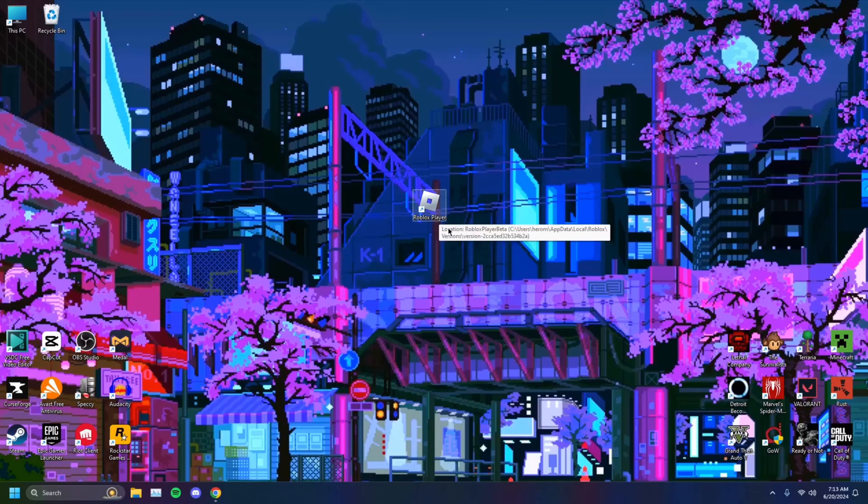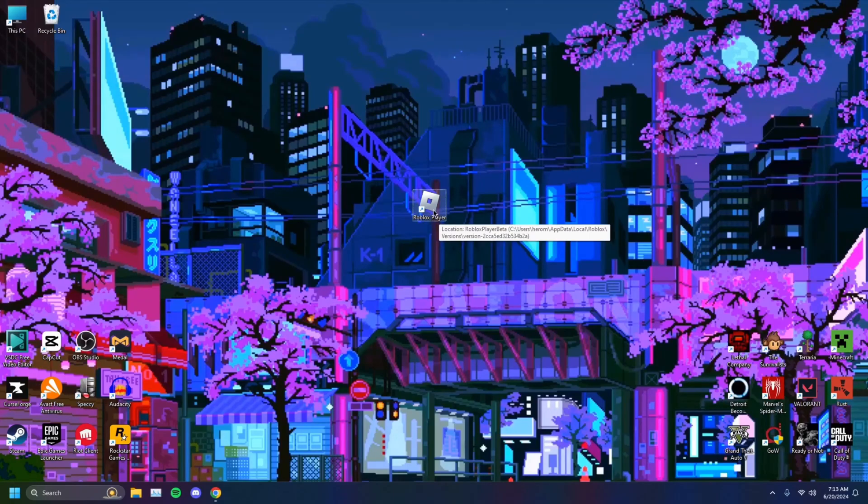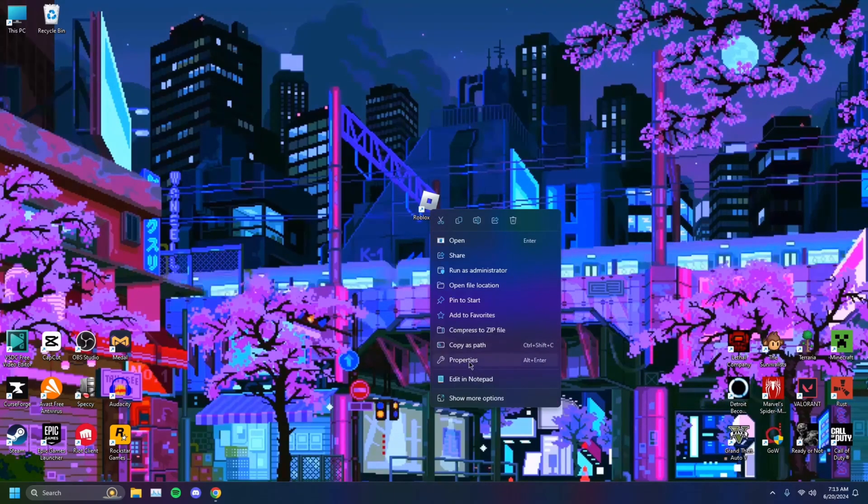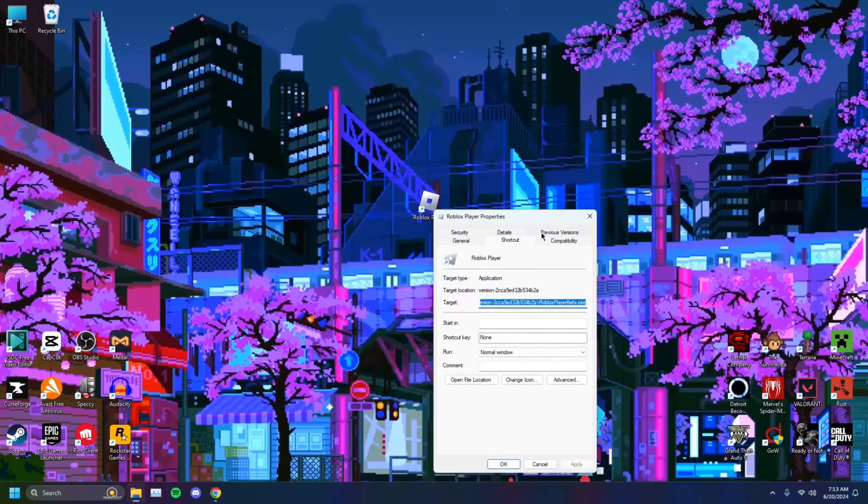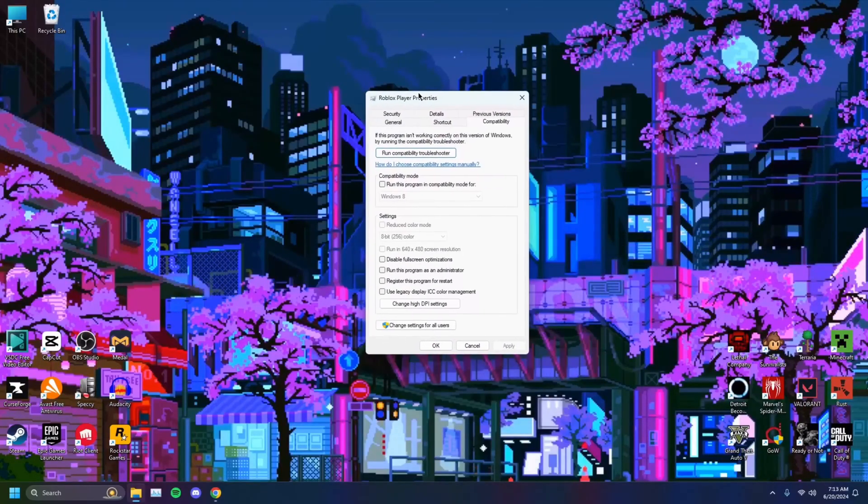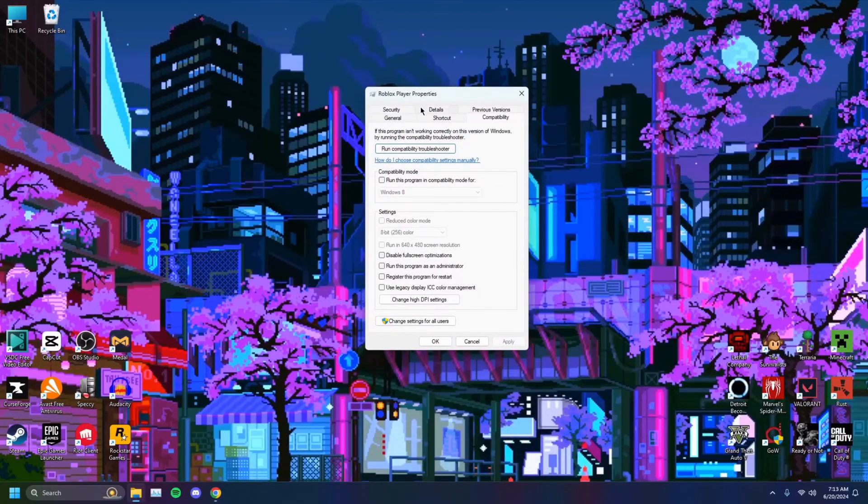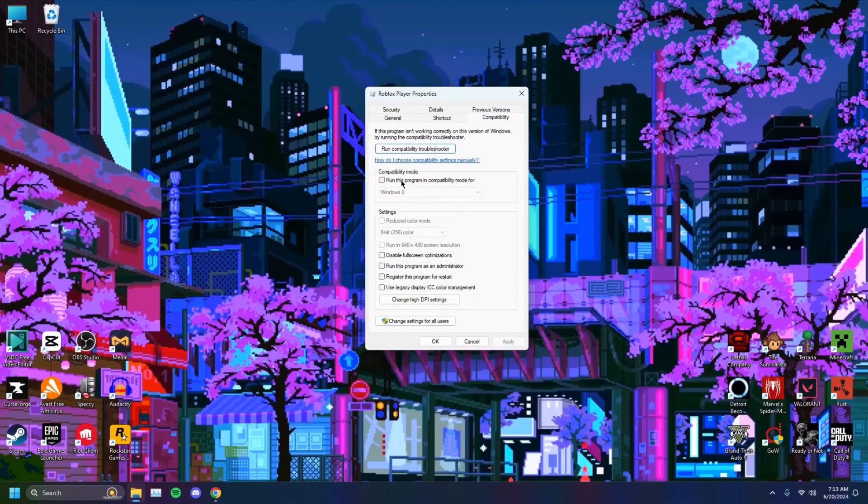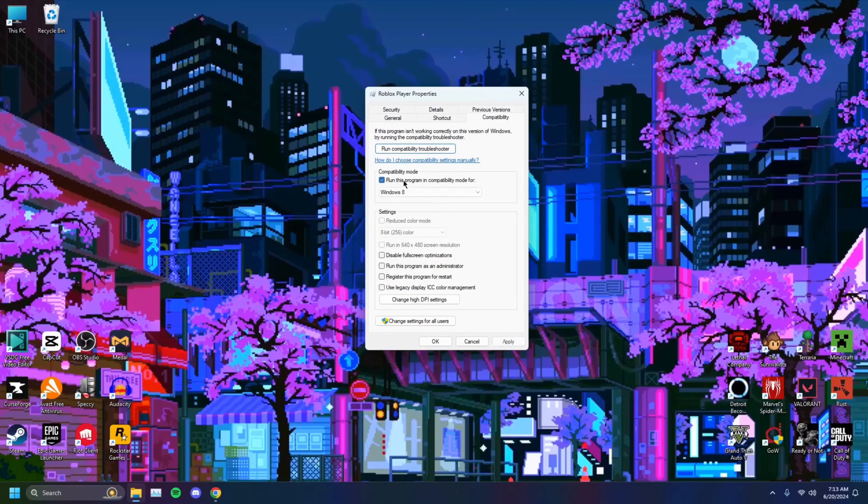So you want to locate Roblox, for example my Roblox player here. You want to right click on it, click on properties, head over to compatibility, and click on run this program in compatibility mode.